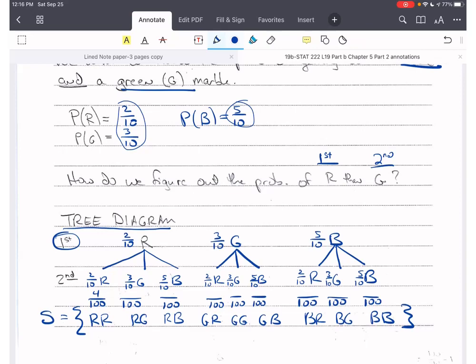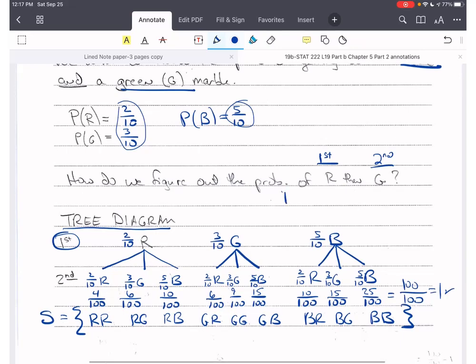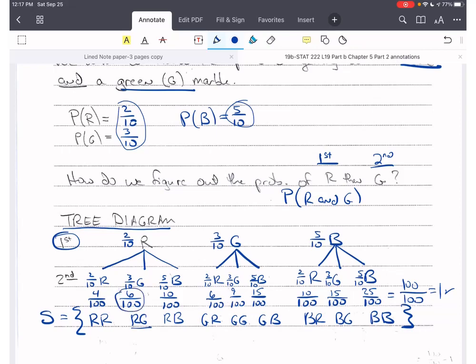Let's verify: adding all numerators — 4 + 6 = 10, + 10 = 20, + 6 = 26, + 9 = 35, + 15 = 50, + 10 = 60, + 15 = 75, + 25 = 100 — so 100/100 = 1, which is correct. To answer the original question: P(red then green) corresponds to RG, which is 6/100. We got that by multiplying P(R) × P(G) = 2/10 × 3/10 = 6/100.